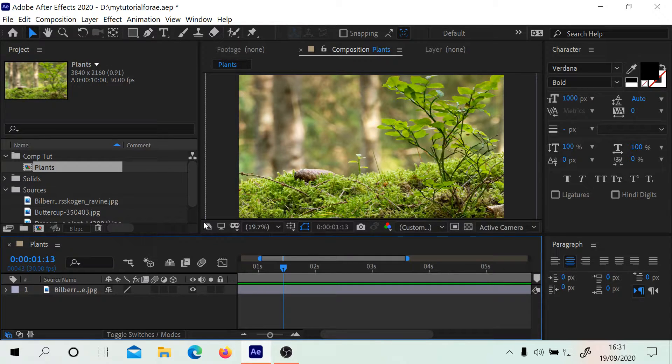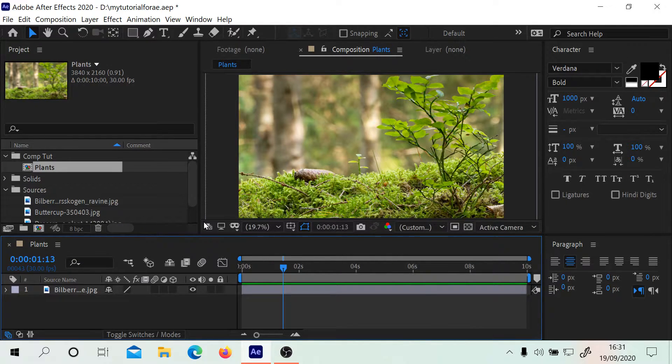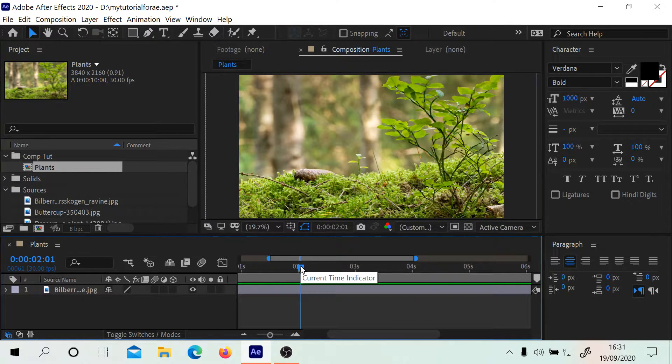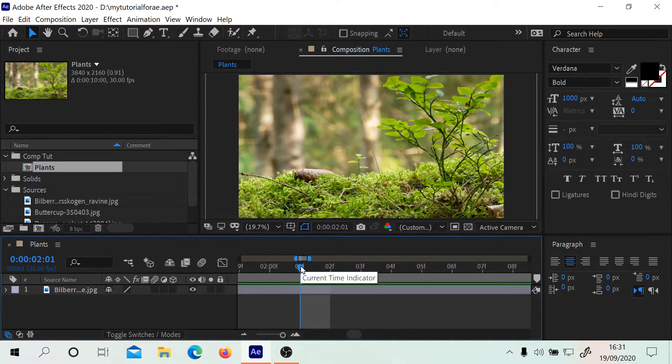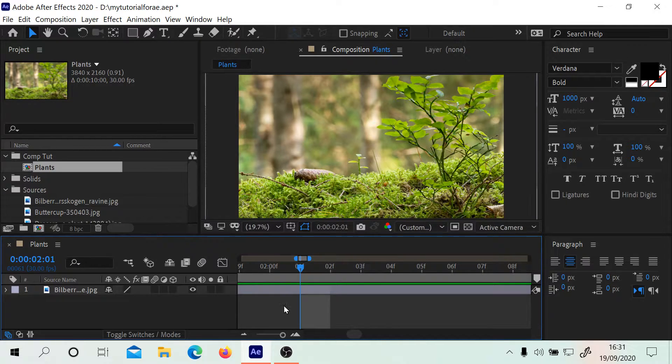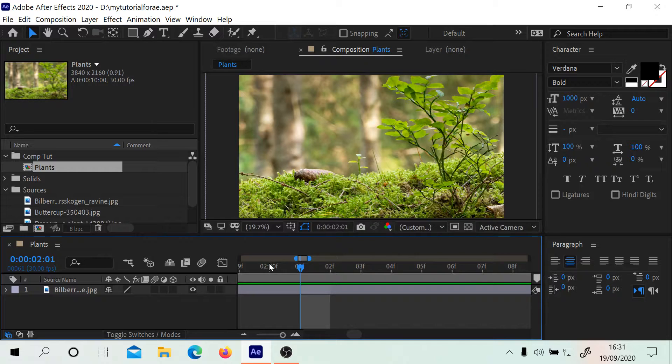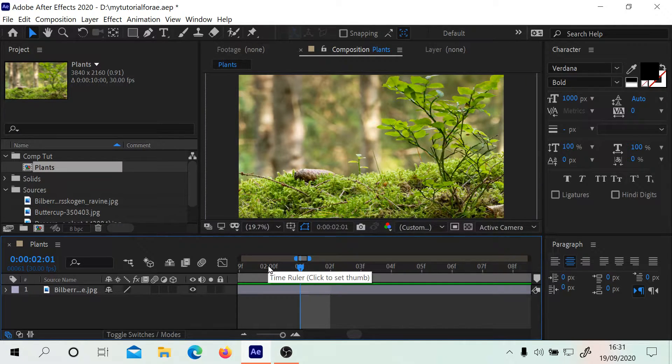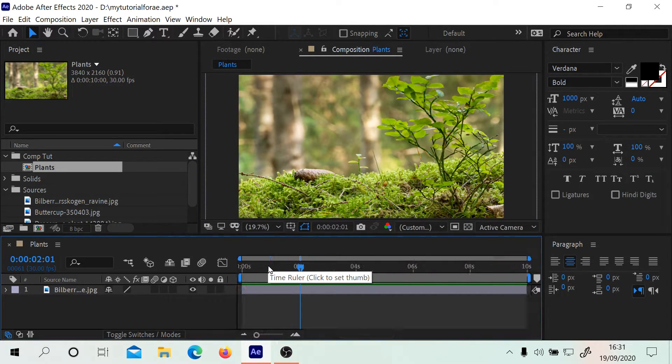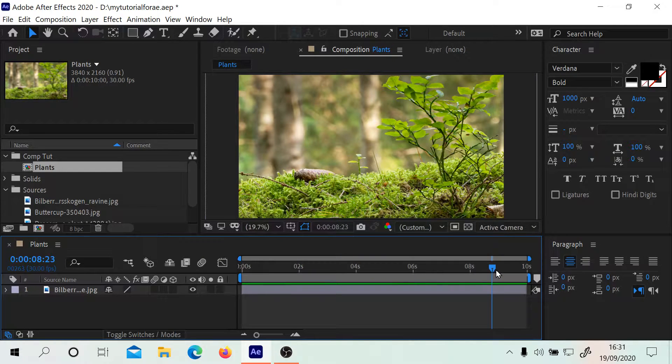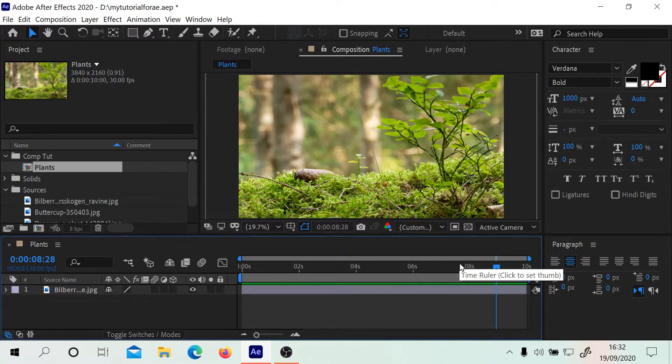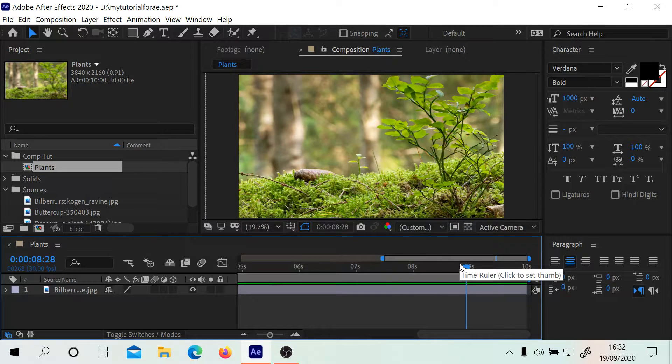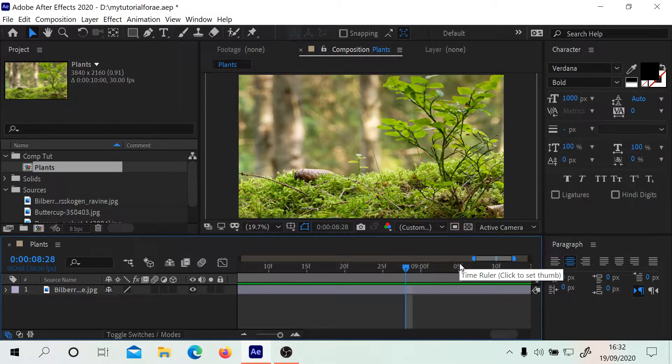But you'll notice one thing though. Here I am at the two second mark. If I press equals to zoom in, you'll notice that the two second mark is to the left now. It's actually not where I would like it to be. I'd probably want that to be more central so I can work around that area.